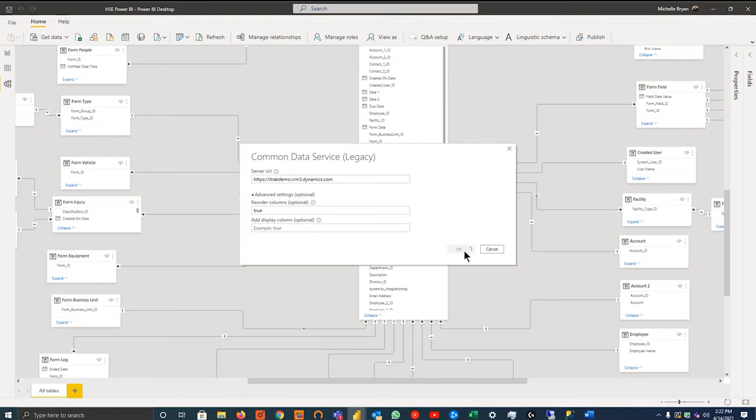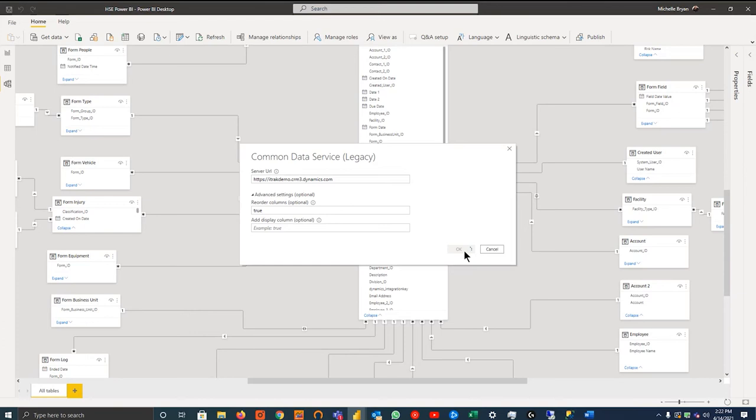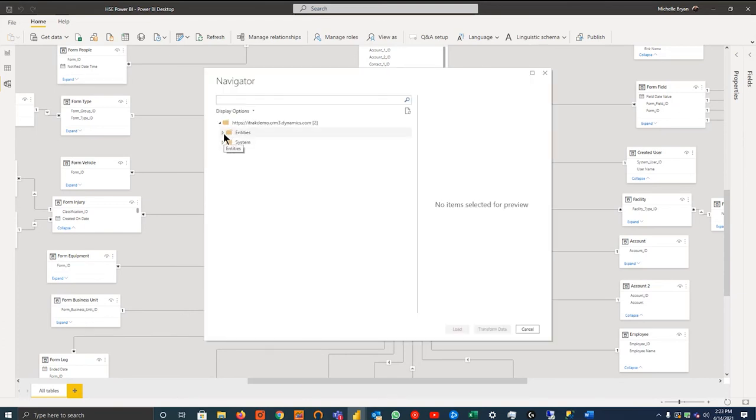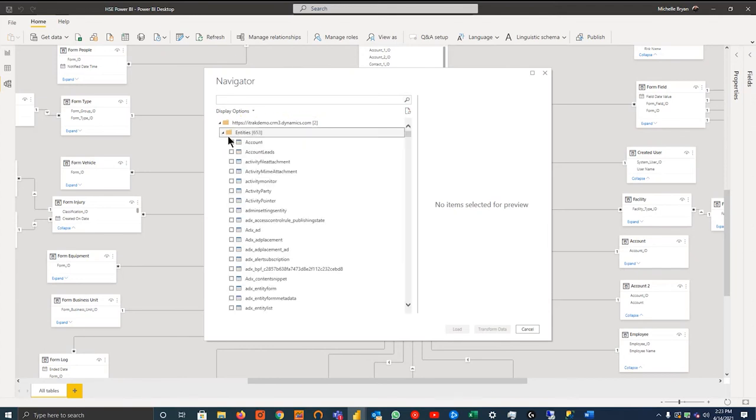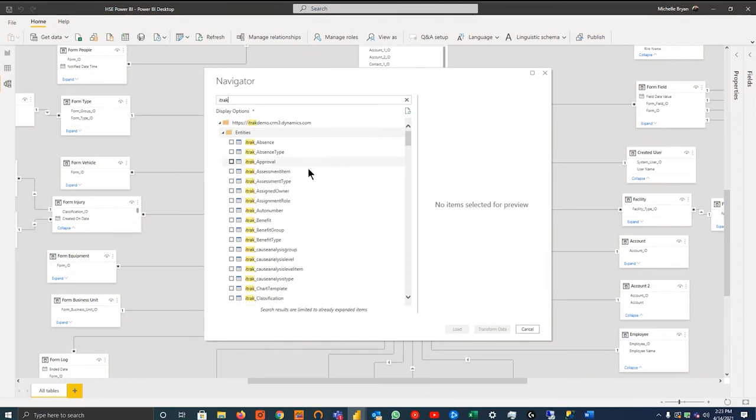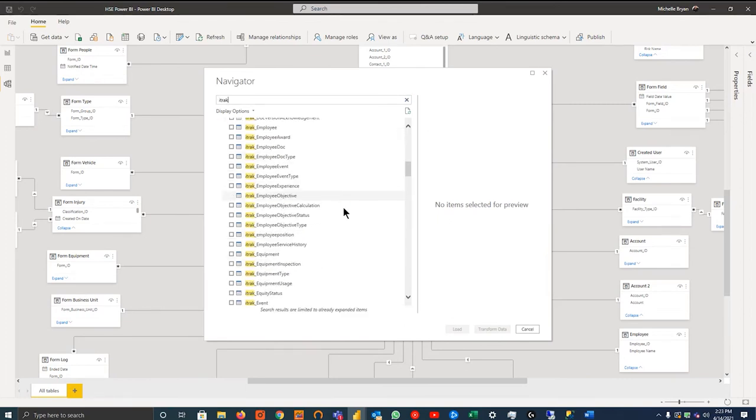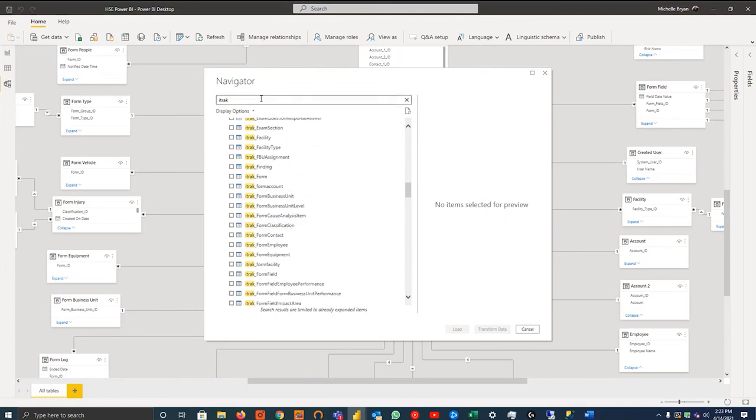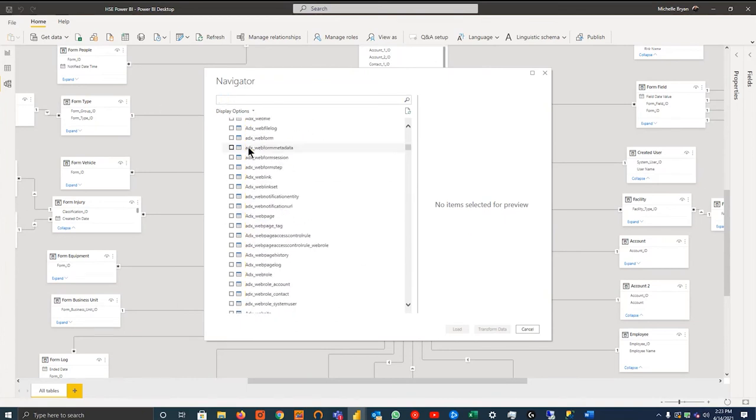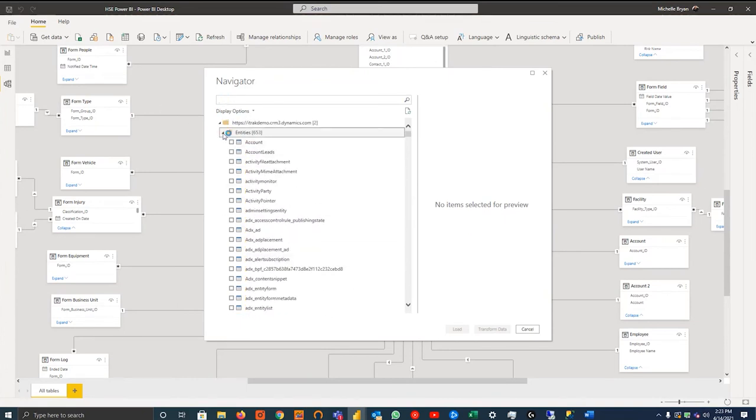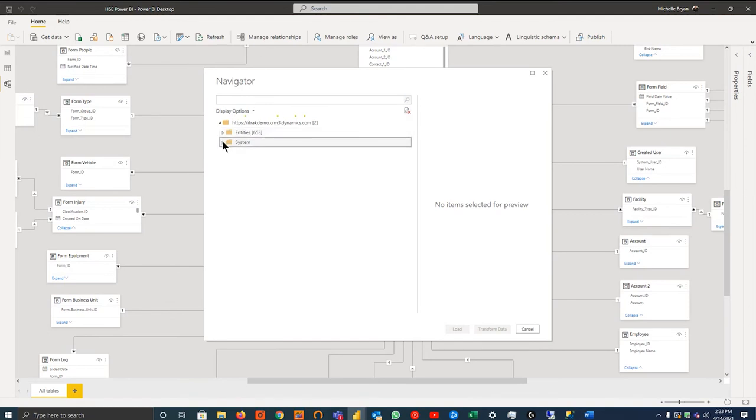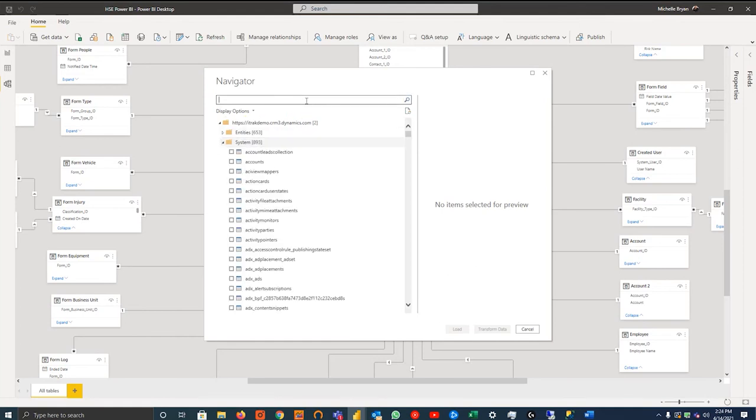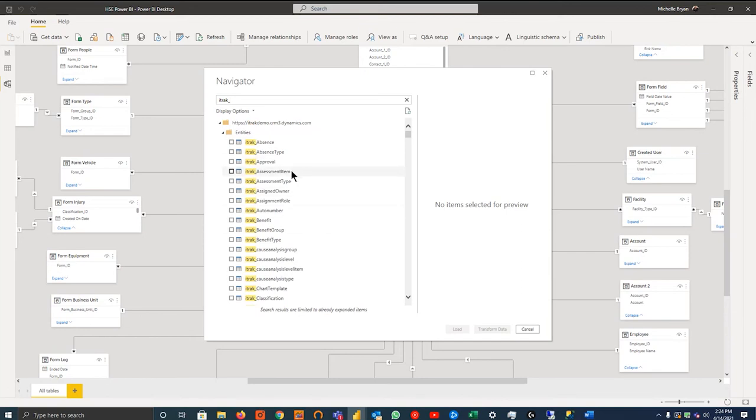So if I hit connect there, it'll ask you for your server URL, which would be HTTPS iTrackDemo.CNAM3.Dynamics.com. We do want this to be reordered alphabetically. We don't want the display columns. We can hit OK. It will prompt for a login and you just use your company email. Ideally get someone with system admin to log into your data set. That way you're not limited to any entities, or if there's any companies within yourself, if you want to make a holistic report across all your sublets or subsidiaries.